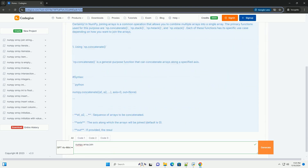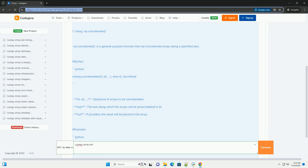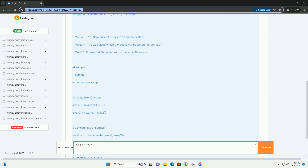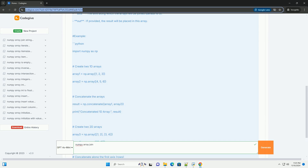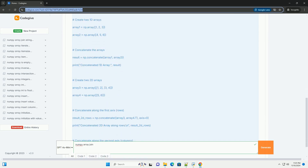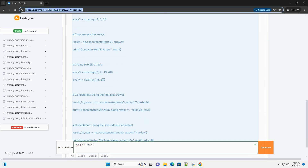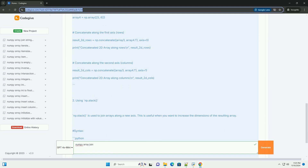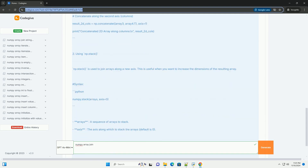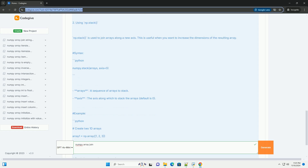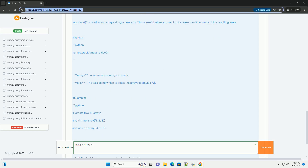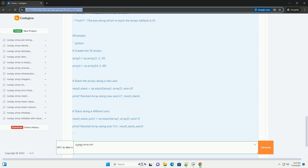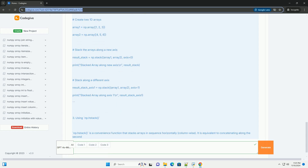In NumPy, joining arrays is a common operation that allows you to combine multiple arrays into a single array. The primary functions used for this purpose are np.concatenate, np.stack, and np.vstack. Each of these functions has its specific use case depending on how you want to join the arrays.